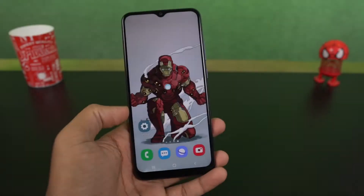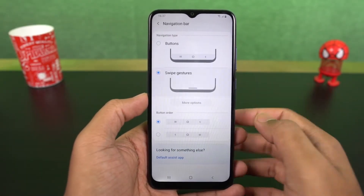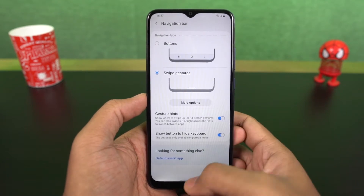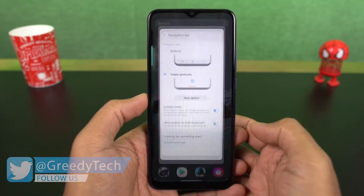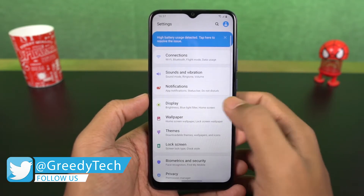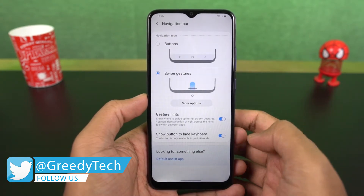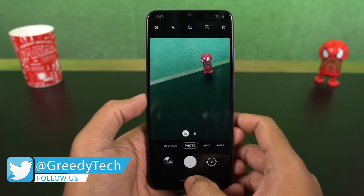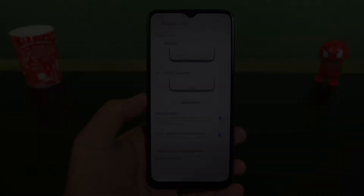Now with that said, let's start with navigation gestures. Once you enable this, you can swipe up to go home, swipe up and hold for recent apps, swipe from left or right to go back. You can swipe up diagonally from the bottom left or right corner for Google Assistant. You can also swipe on the bottom to switch between apps.